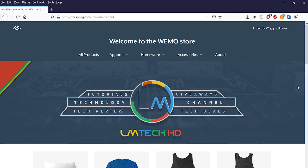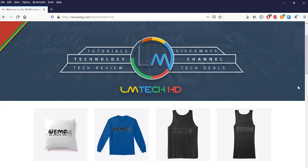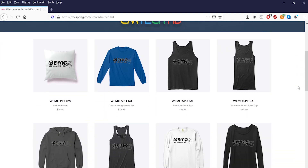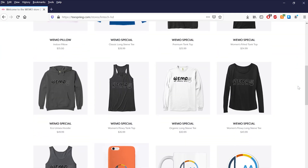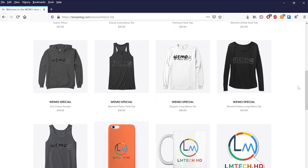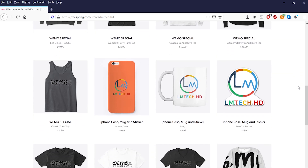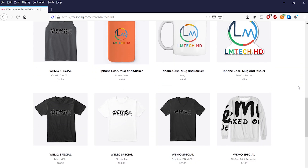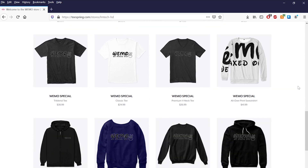This video is sponsored by us. So if you like our content and would love to support the channel, please head over to teesprings.com/stores/LMTechHD or click on the first link in the description box below to be a part of the Wemo squad. Thanks.